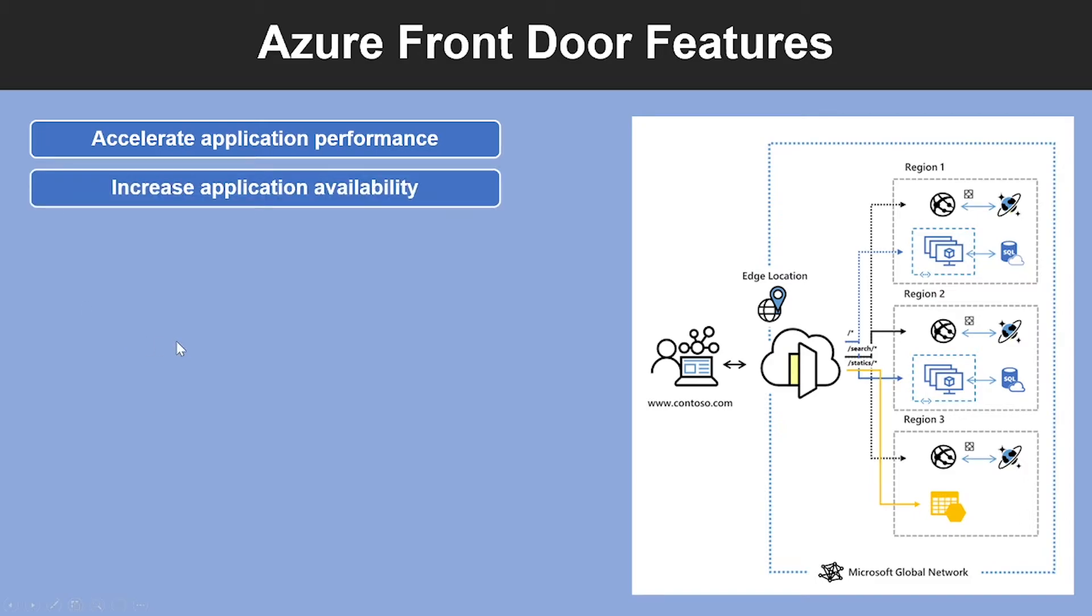Second is Increase Application Availability with Smart Health Probes. The Front Door delivers high availability for your critical applications using its smart health probes, monitoring your backends for both latency and availability and providing instant automatic failover when a backend goes down.